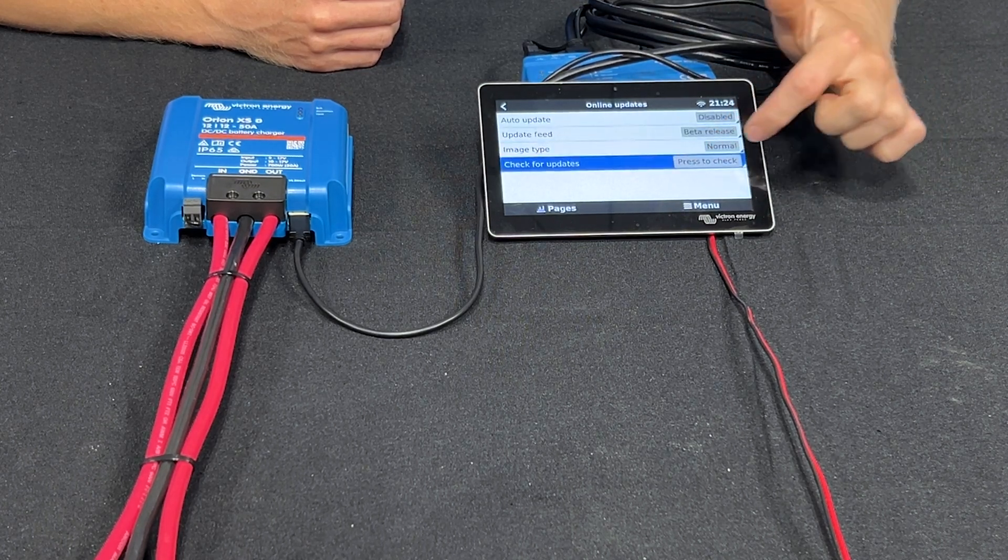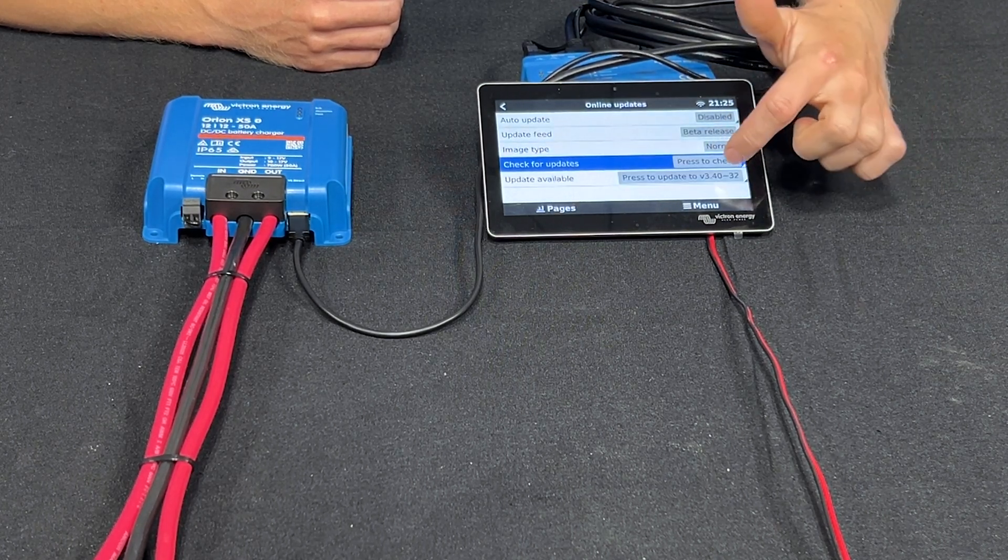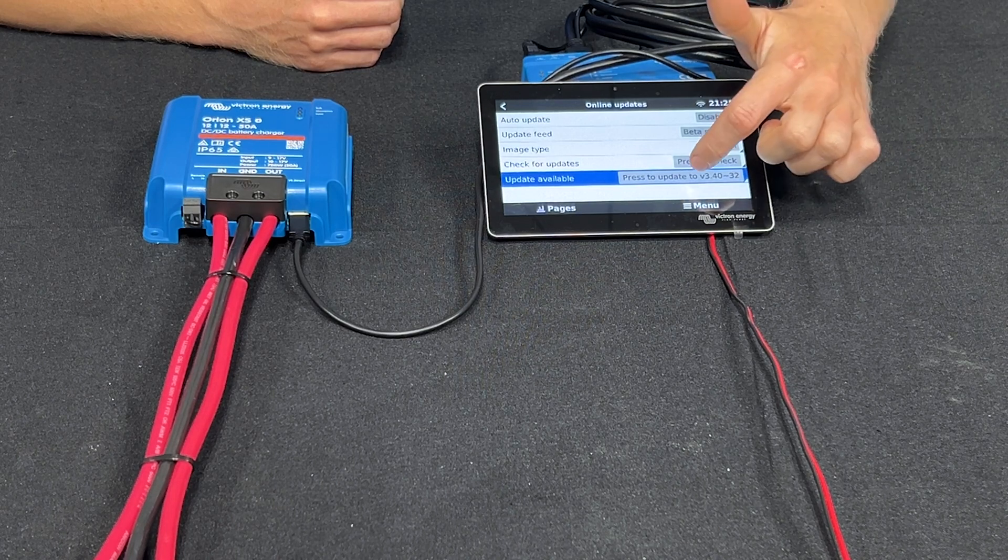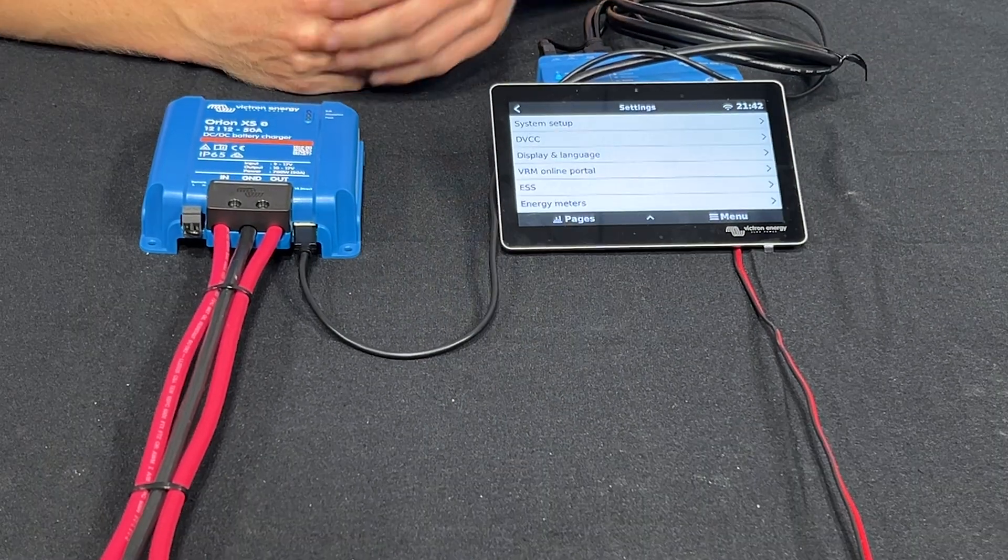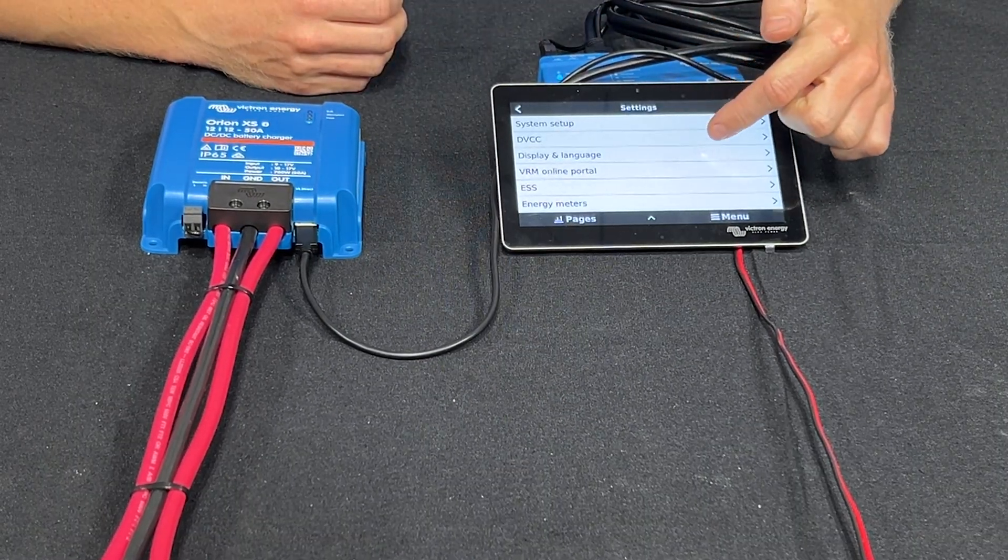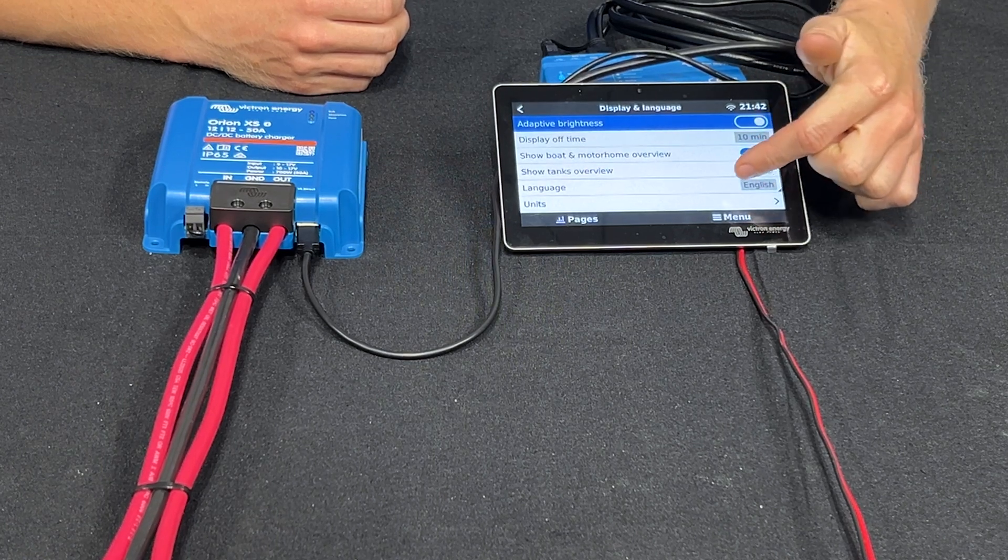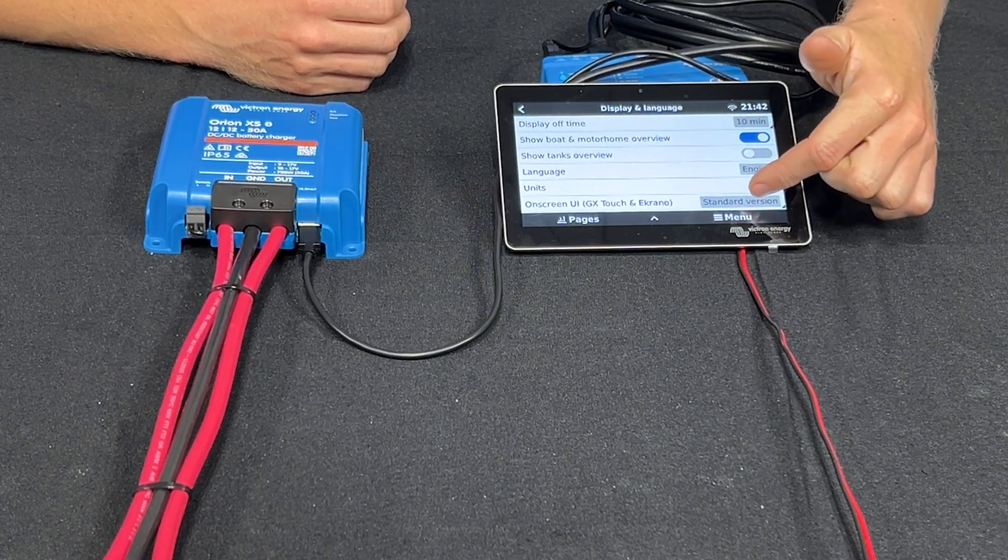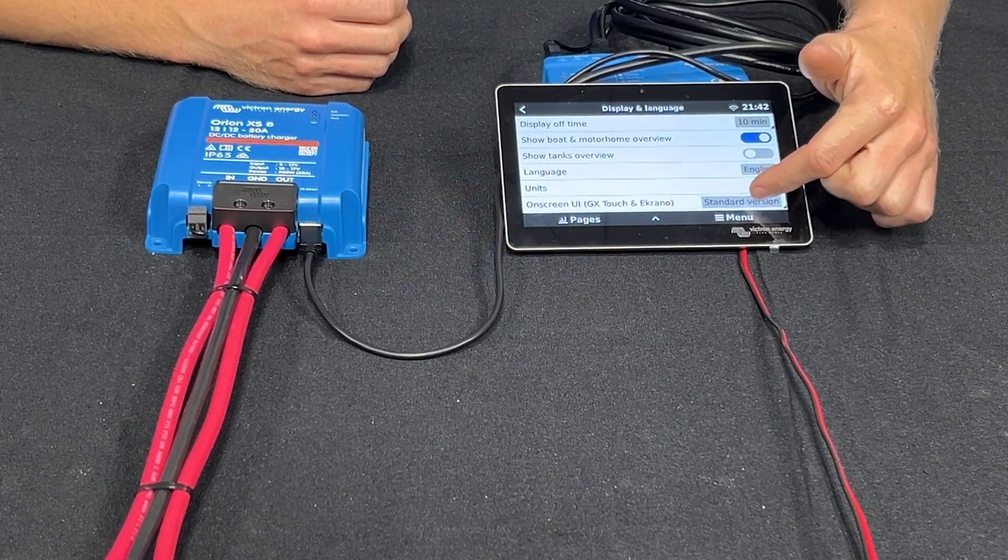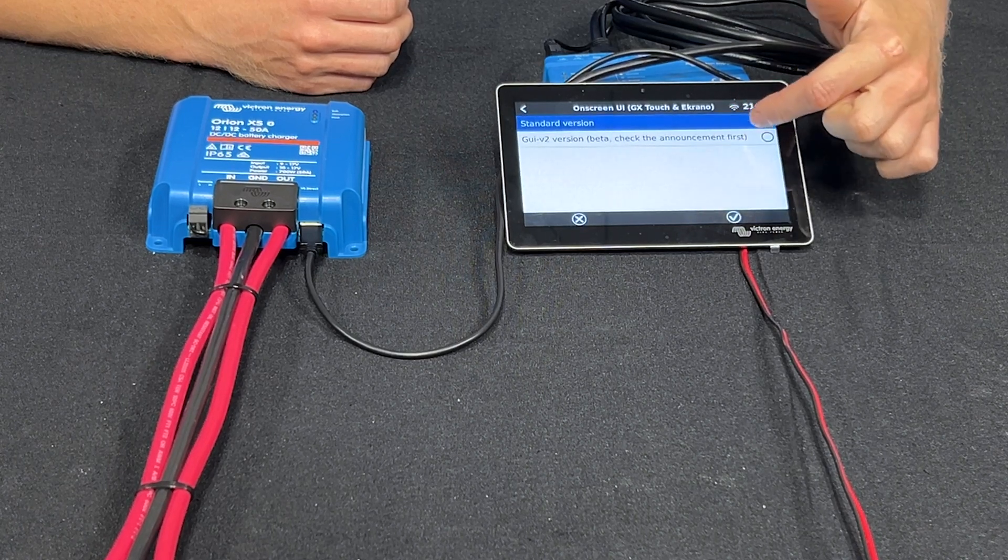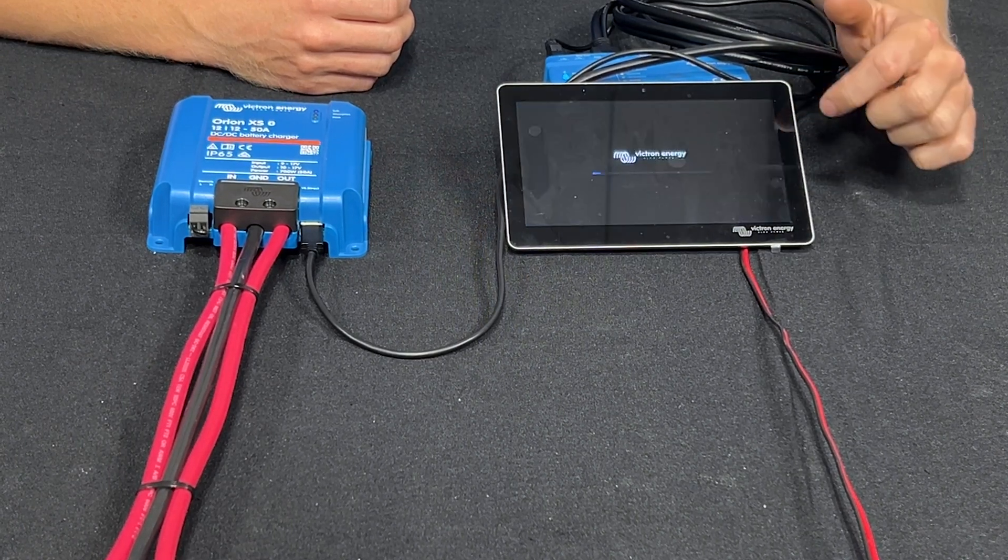Now we're going to check for new firmware and go ahead and update it to the beta firmware. Lastly we're going to go to display and language. And on the bottom here where it says on screen we're going to switch that to GUI v2 version.